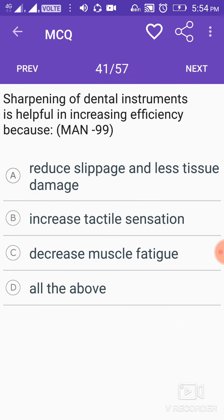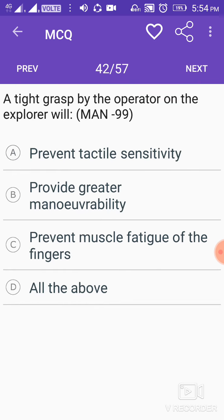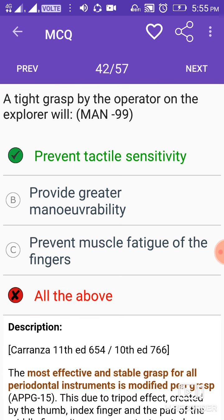Sharpening of dental instruments is helpful in increasing efficiency because it reduces slippage and causes less tissue damage, increases tactile sensation, and decreases muscle fatigue. A tight grasp by the operator on the explorer will prevent tactile sensitivity.